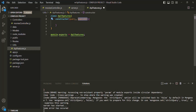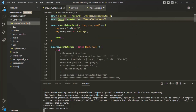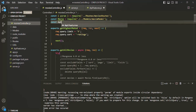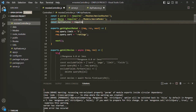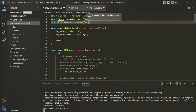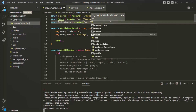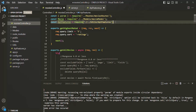In the movies controller, we are going to use this APIFeatures class. To use this class, first we need to import it. Let me create a variable — I'll call it APIFeatures — and use the require keyword, specifying the path of the APIFeatures class. We need to move one folder up, then into the utils folder, where we have this APIFeatures class. In order to use this APIFeatures class, we need to instantiate it.